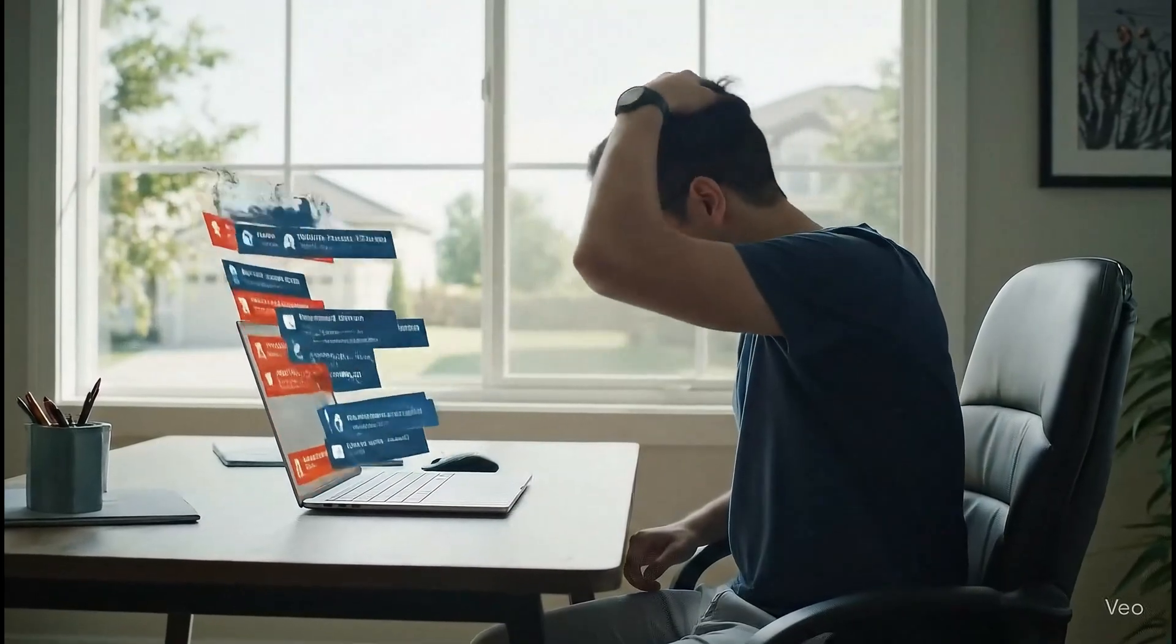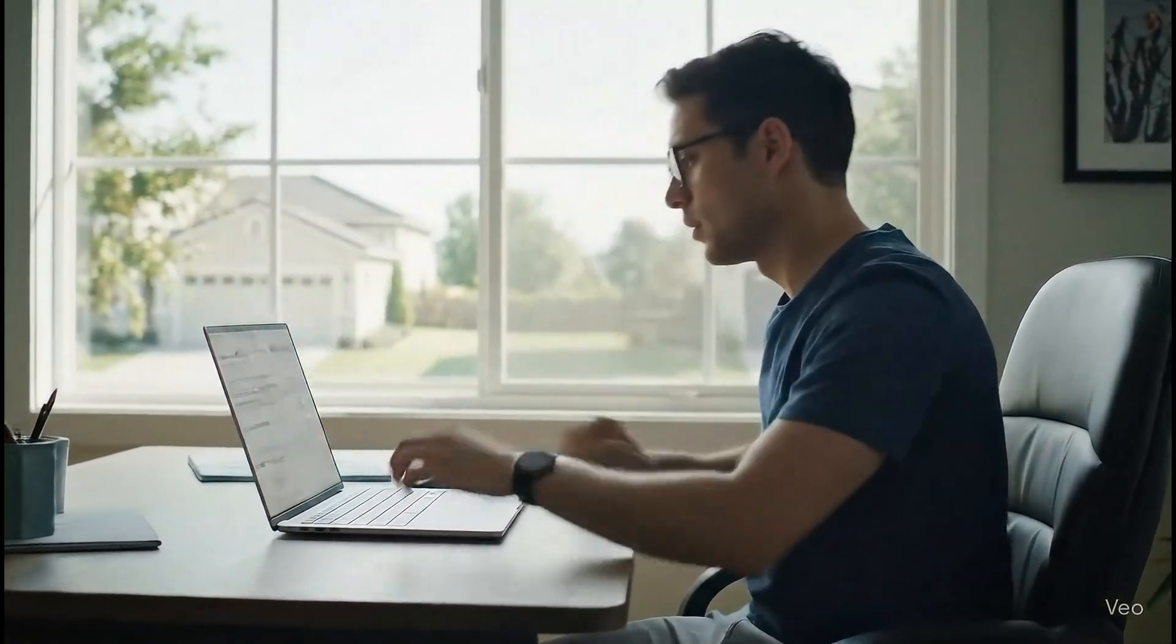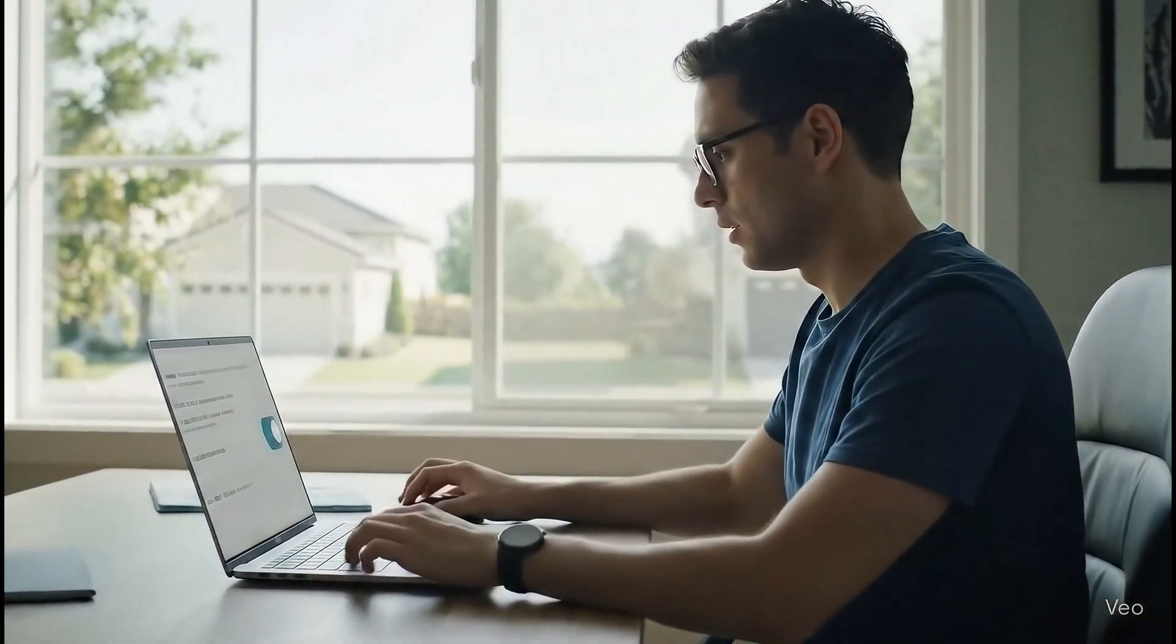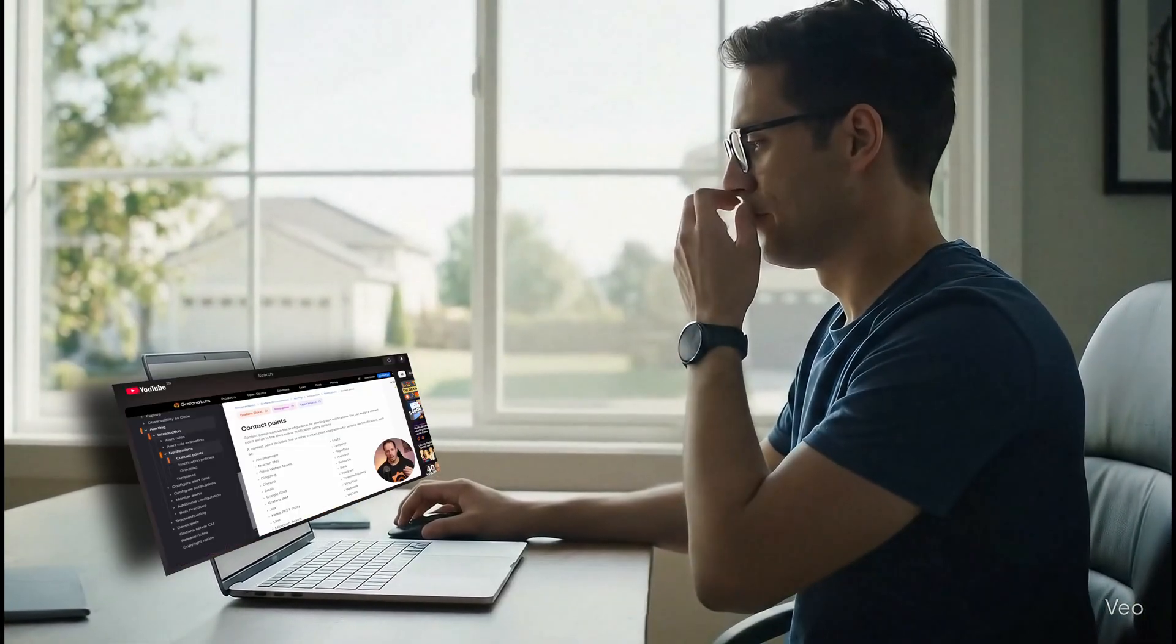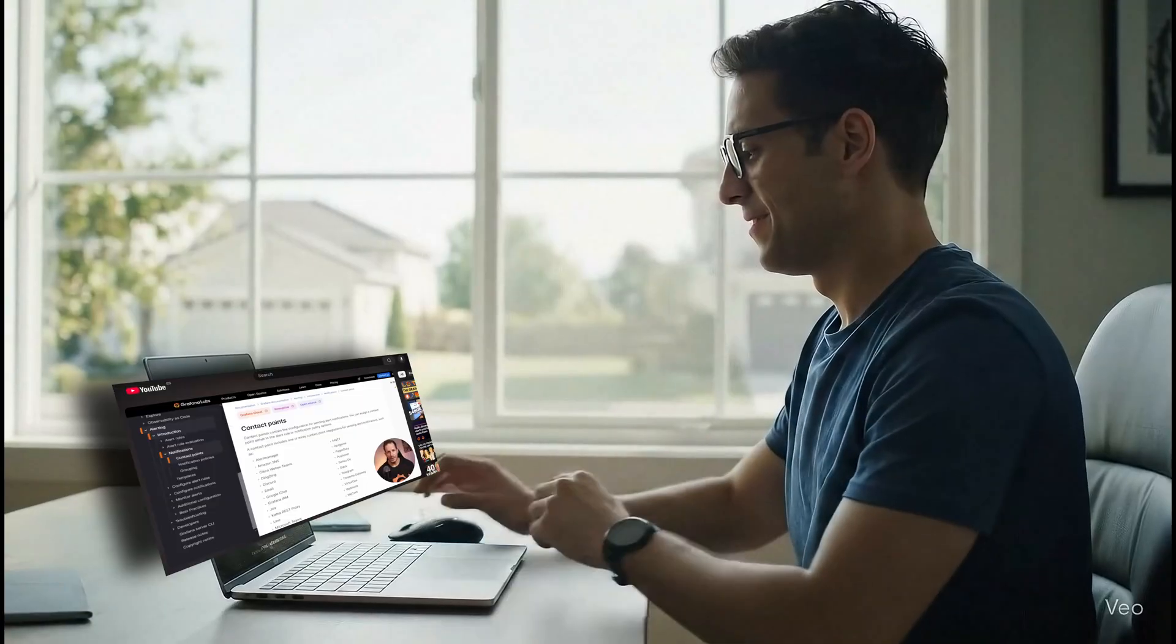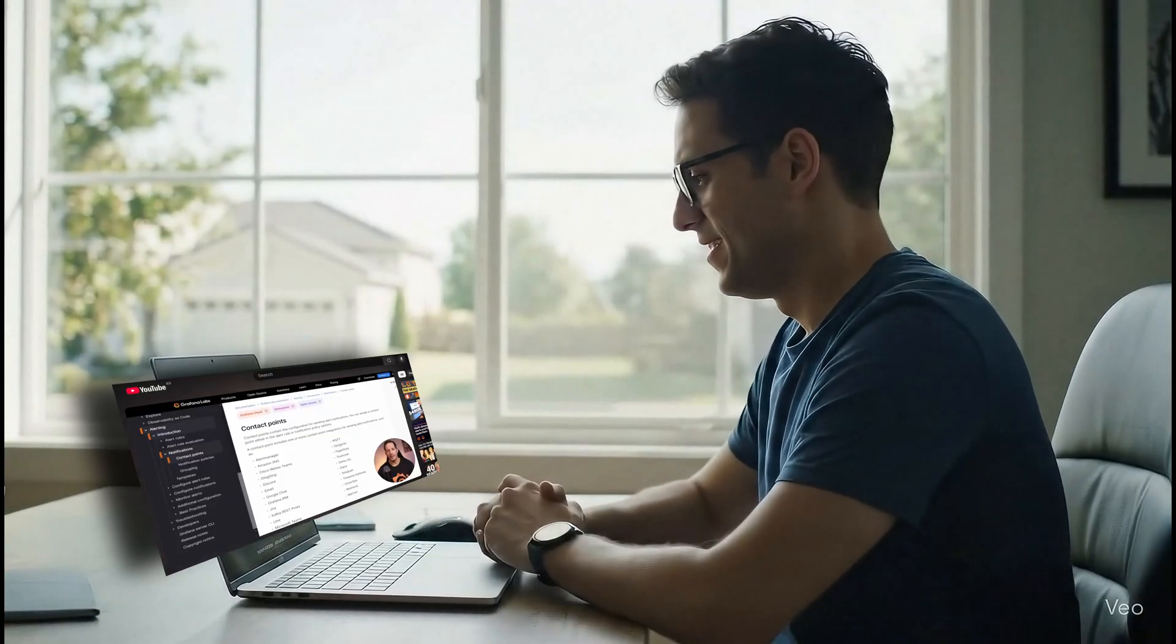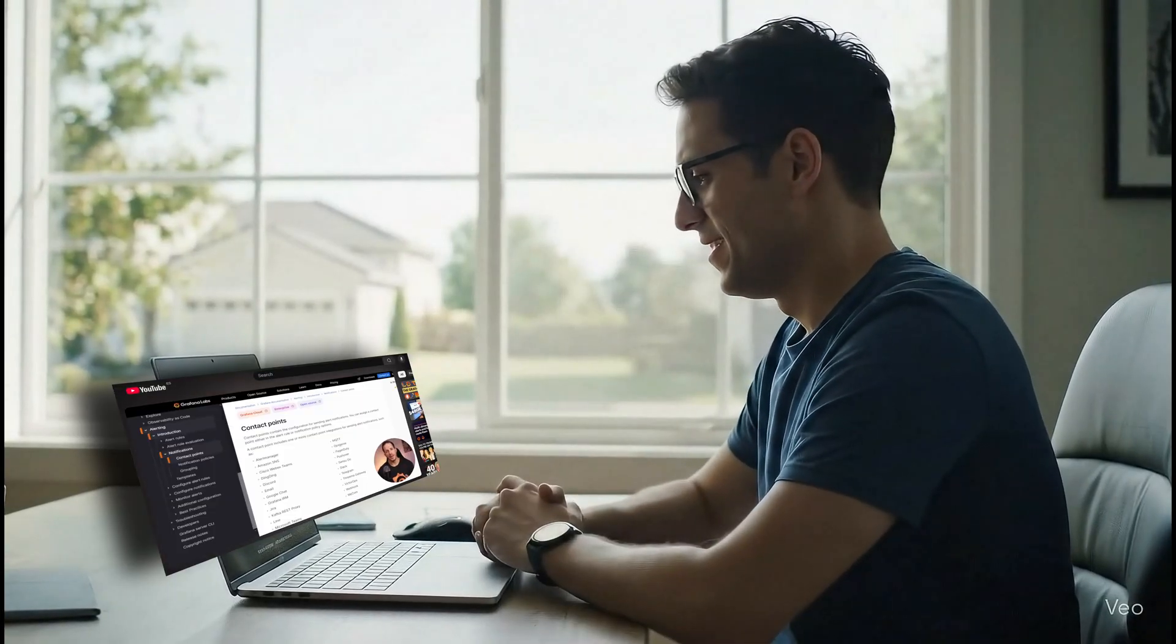Are you tired of getting flooded with alert notifications? In this tutorial, I'll show you how to group alerts together so your team can focus on solving problems, not sorting through thousands of messages.